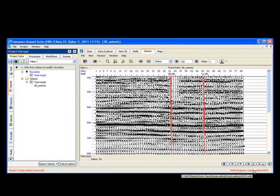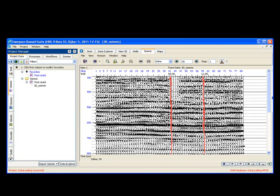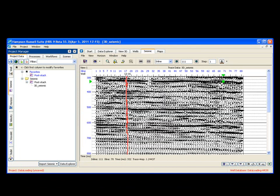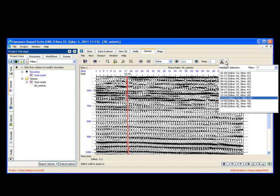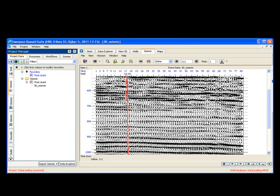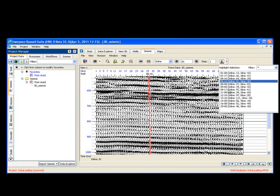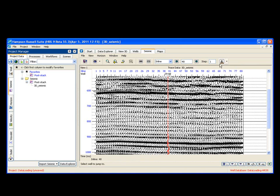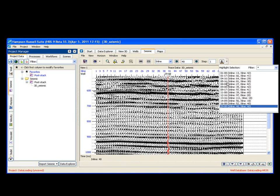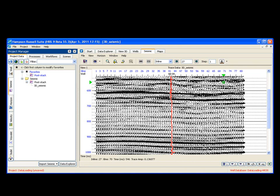But a really nice tool here in the new version of software is this little well icon over here. If I choose this little pull down, I have all my wells listed. I just choose the well name, and the data automatically pops to that given well location. So I'll move around a few more. It makes it very nice and easy to find your wells.